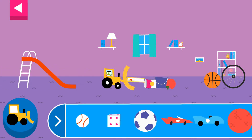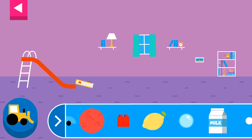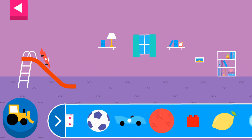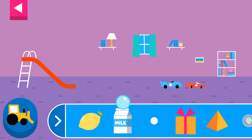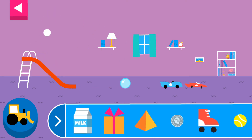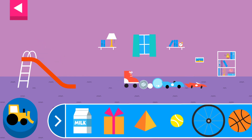Objects with flat surfaces slide. Why does it slide? Objects with flat surfaces slide. Does it roll or slide? Round things roll. Why does it roll? Does it roll or slide?